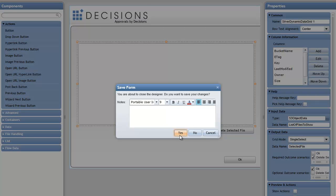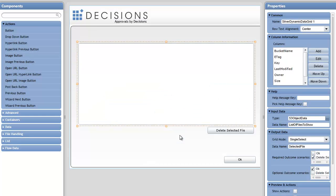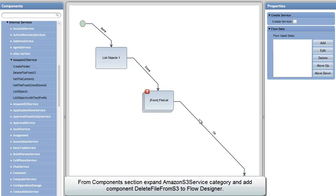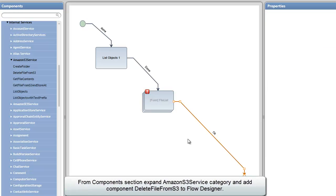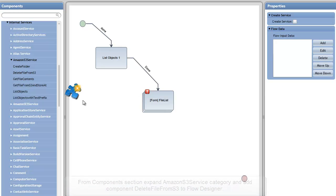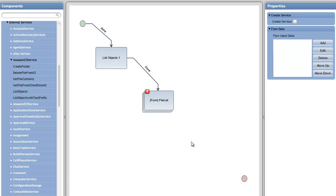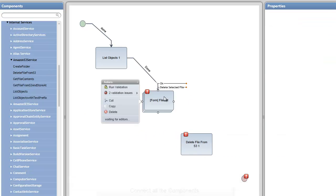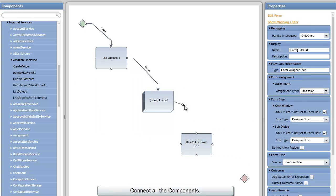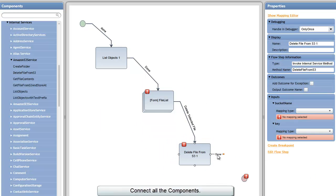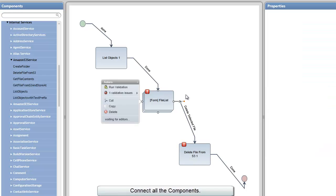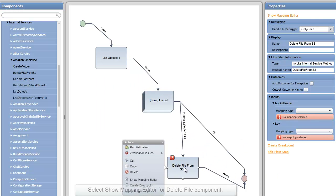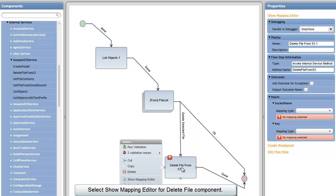With that change made to my form, the next thing I want to do is delete this OK path, and now we want to delete a file from the Amazon S3 service. So if we delete the selected file, we'll go to this Delete File step and Finish. If we pick OK, we'll simply go to Done without deleting any files.